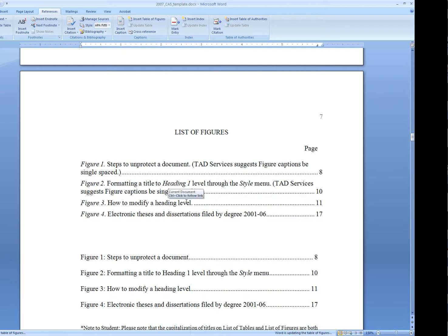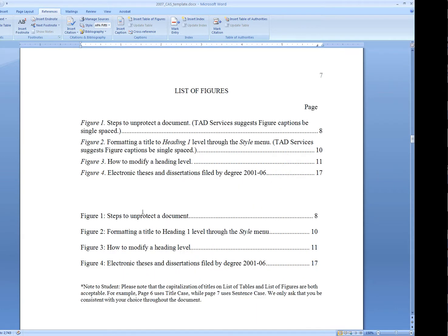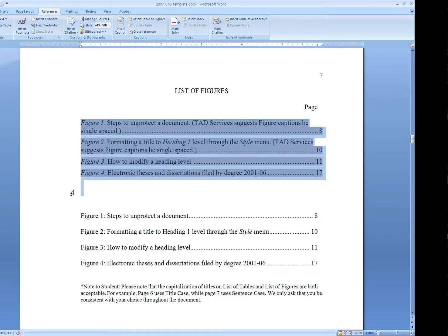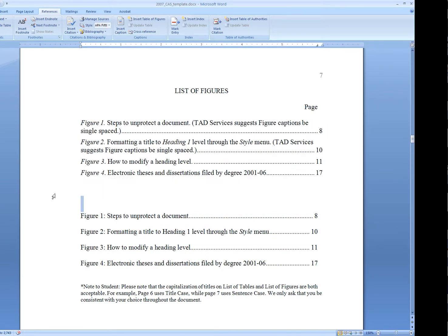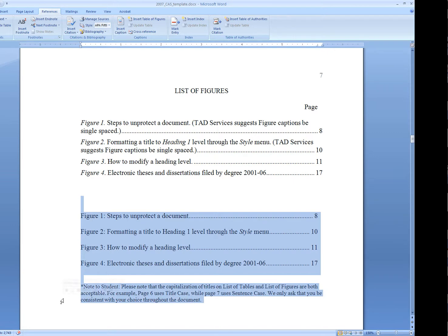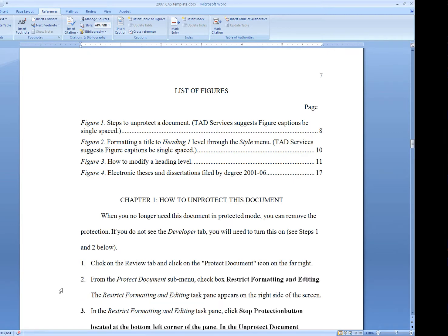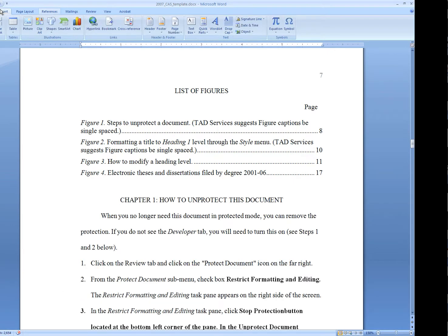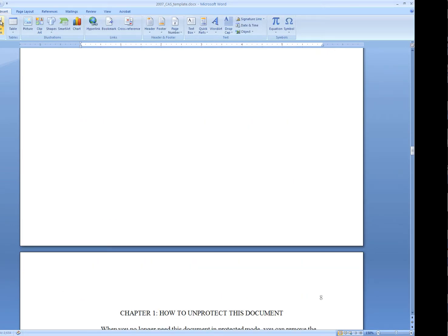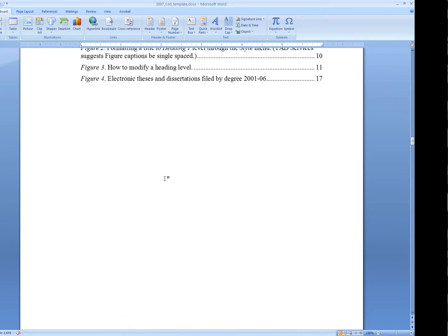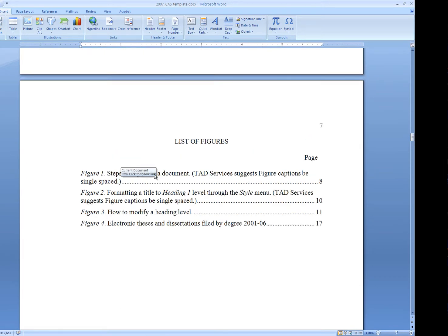You can use double-spaced if you want. You can use single-space with space after. As long as you're being consistent throughout the document, it should be no problem. Now that I've got this looking pretty much like I want to, I'm going to just delete this extra work here. There's our list of figures.